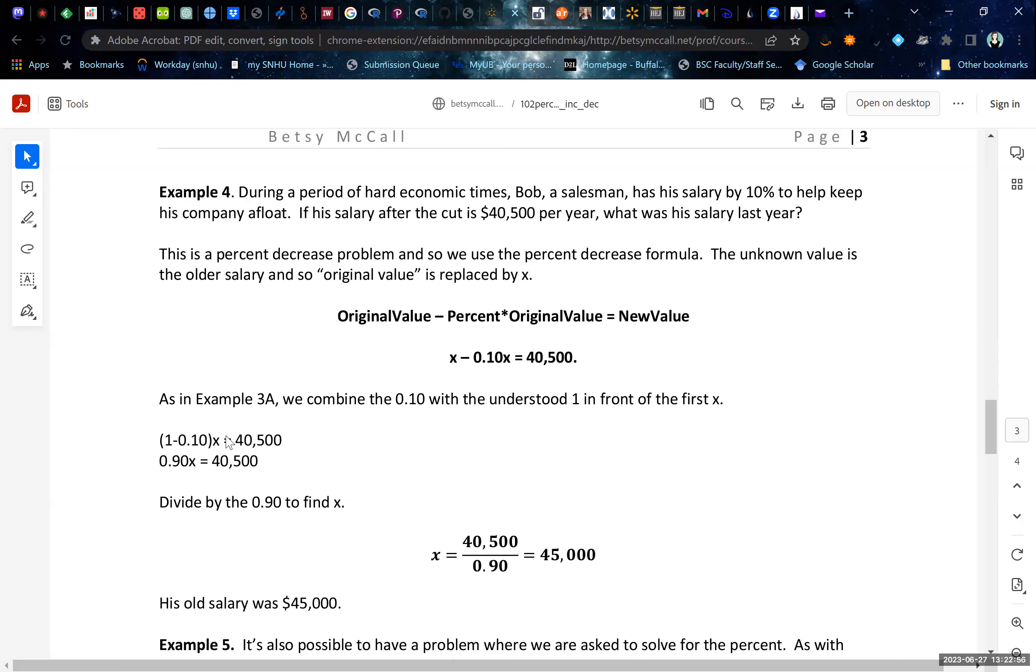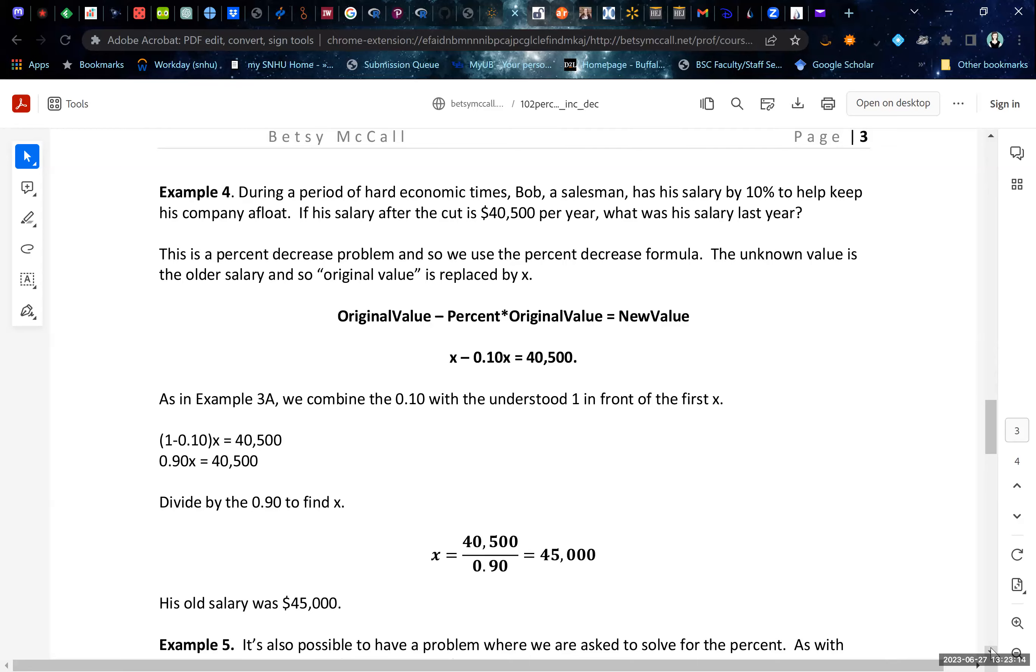And again, we combine our two X's. 1X minus 0.1X is going to give us 0.9X. So this salary is 90% of the old value. And if we divide by 0.9, we can solve for, in this case, his old salary was $45,000.